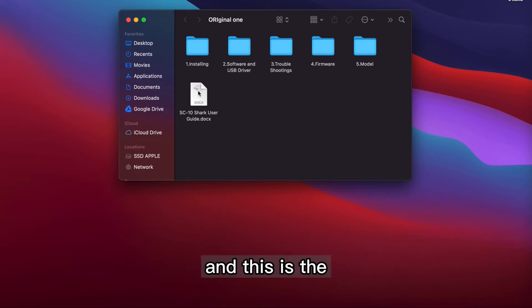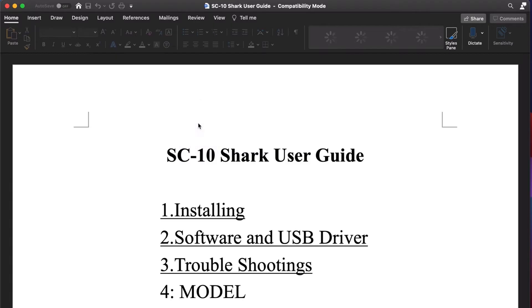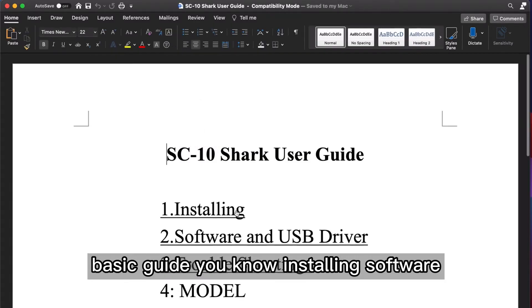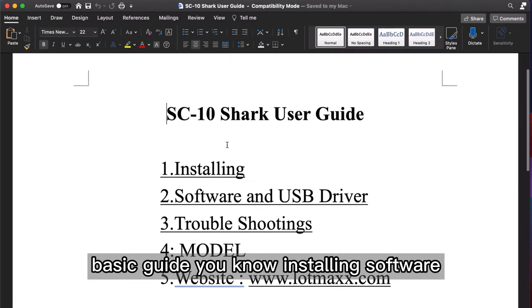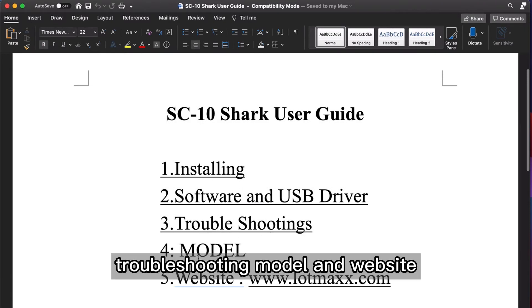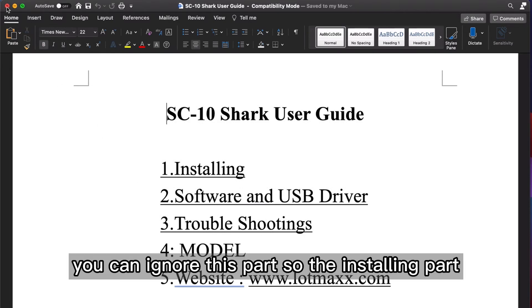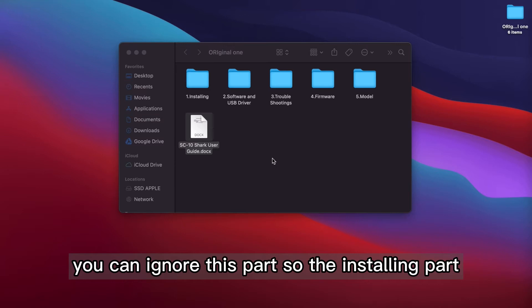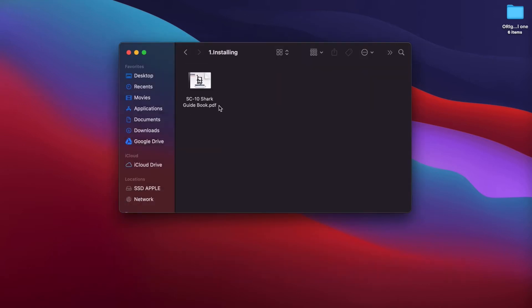Anyway, let's take a general look. And this is the basic guide, installing software, troubleshooting model, website. You can ignore this part, so the installing part.